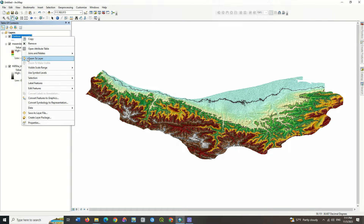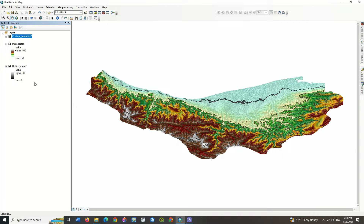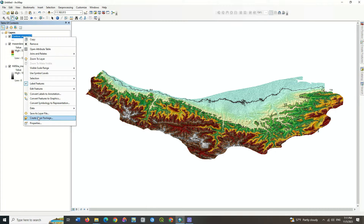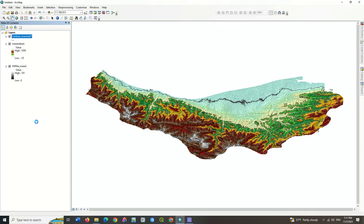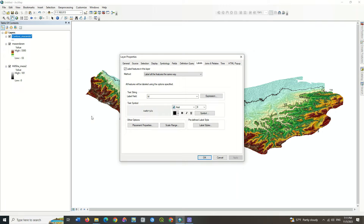Select the label feature option and go to the properties section of the contour layer. You can change the font of the numbers and also you can make the size of the numbers bigger or smaller.